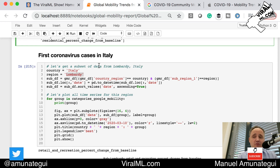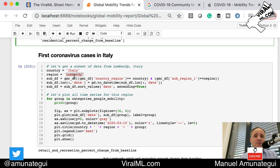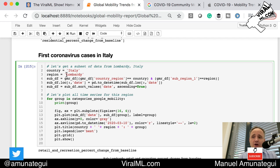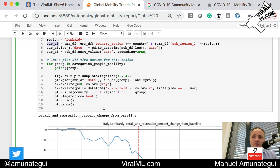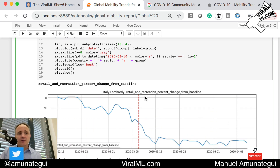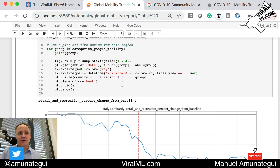We have to pick somewhere to start, so I'm going to choose Italy — specifically the Lombardy region. That was the second area hit hard after Wuhan, China, and this is probably the most transparent and accurate data we have. It's a smaller country, so the data is very interesting. I'm simply taking a subset where the country region is Italy and the sub region is Lombardy. I'm also going to plot a vertical line in matplotlib showing when the stay-at-home order was given — in Italy that was March 10th.